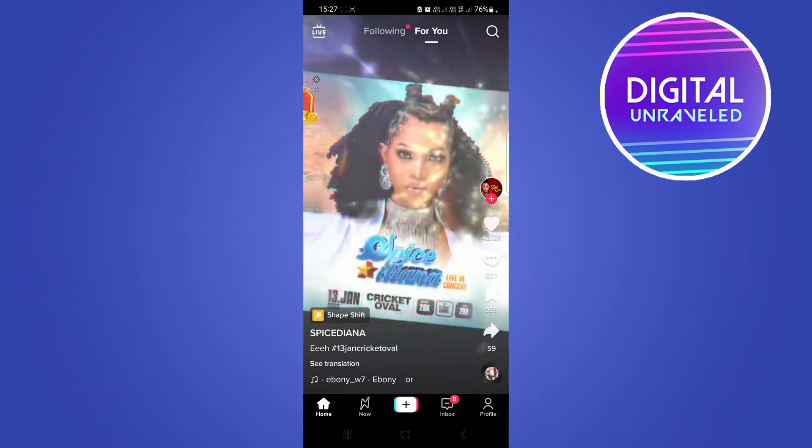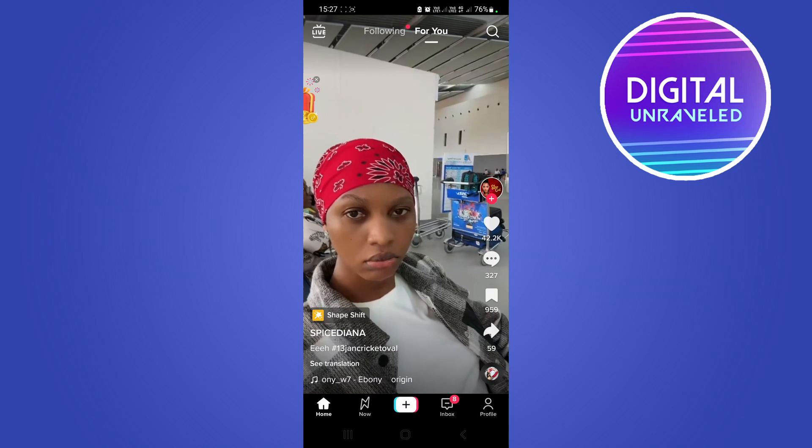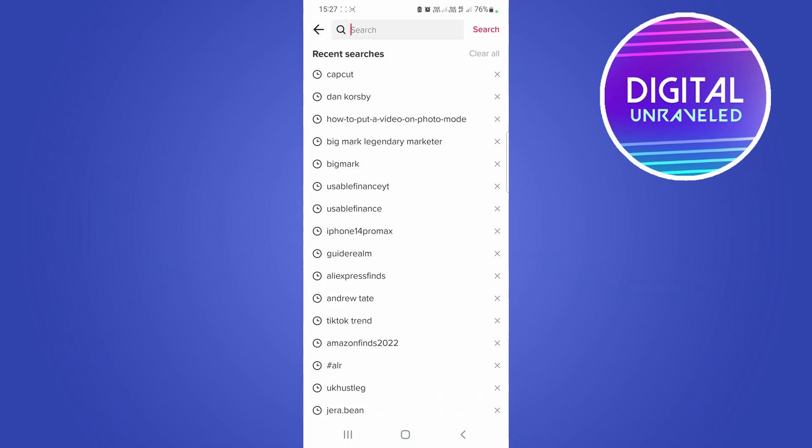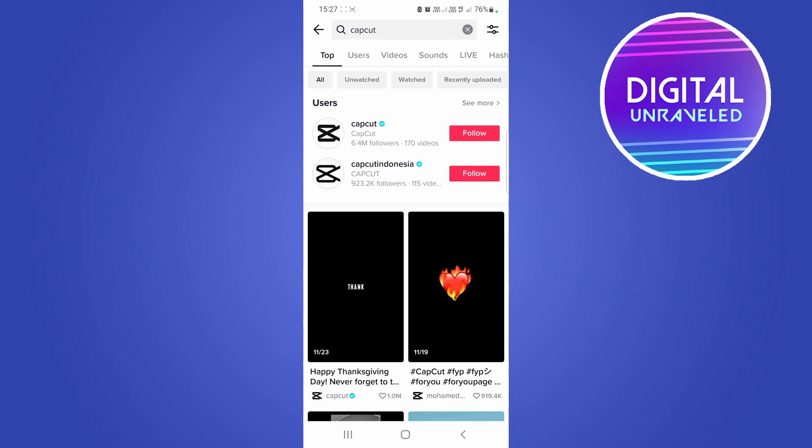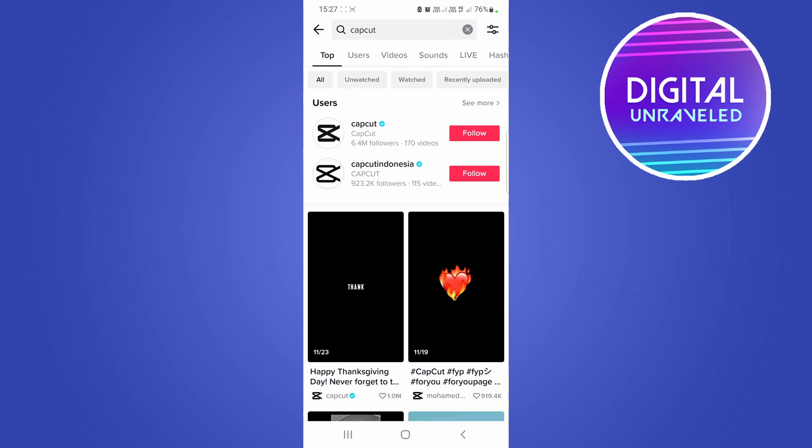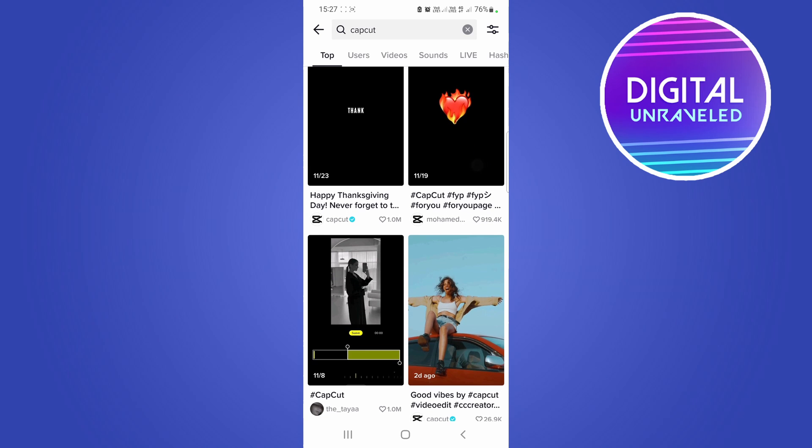I'll tap on the magnifying glass at the top right and then I'll just search for CapCut just like that to get all the CapCut try this template videos. So if I just scroll to find one,